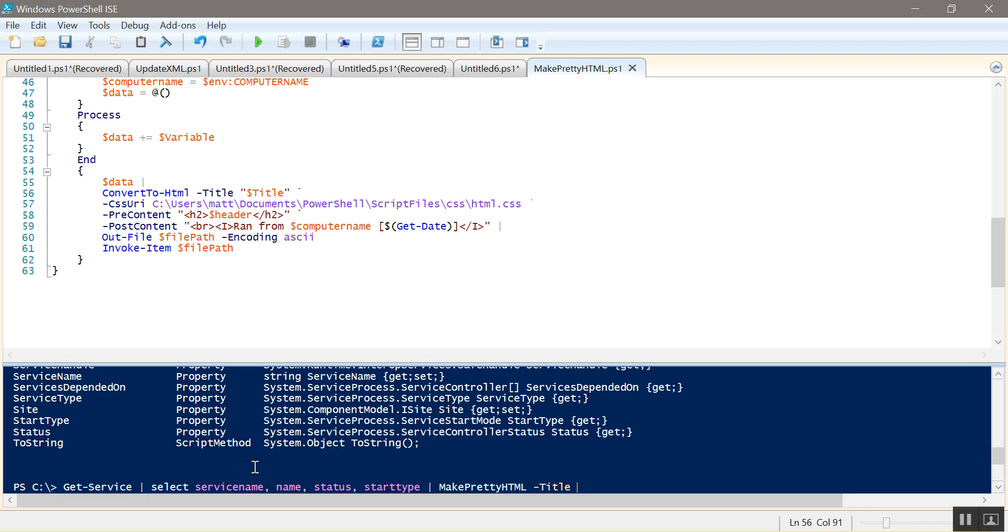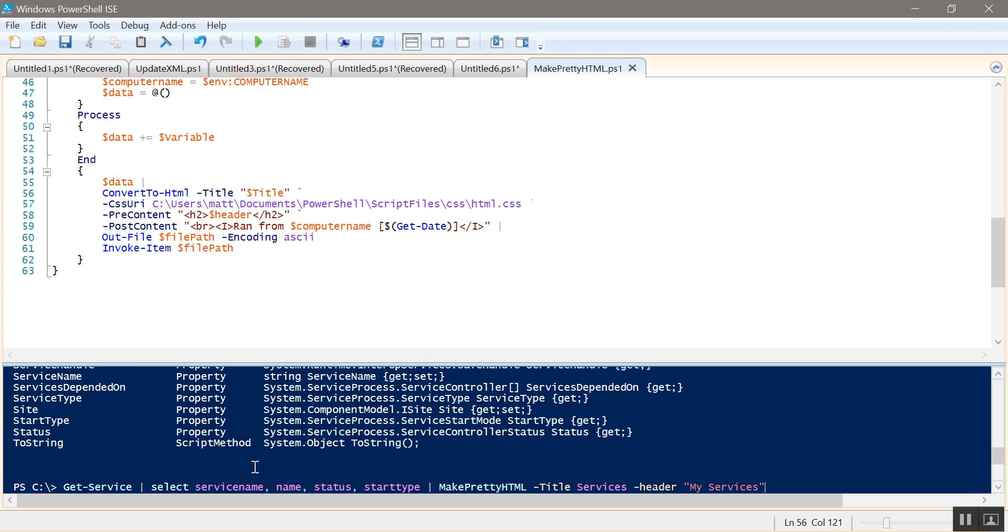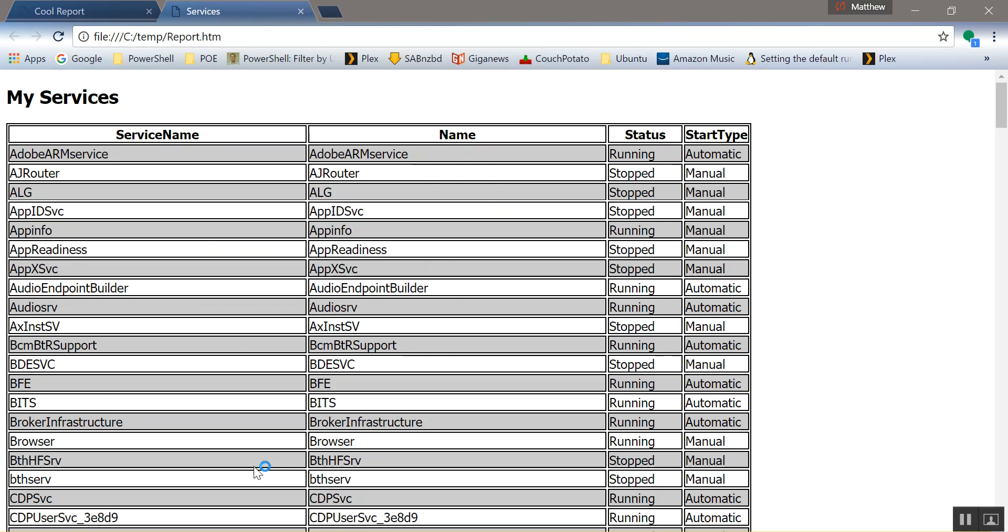And then you could do a file path if you want, but default is c-temp. Go ahead and run that. And there you go.